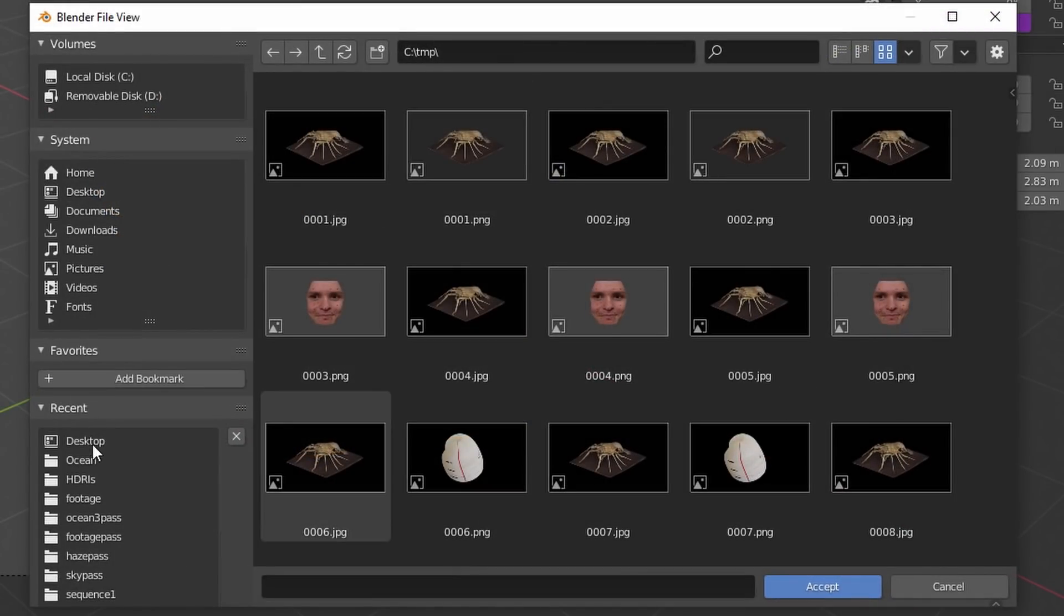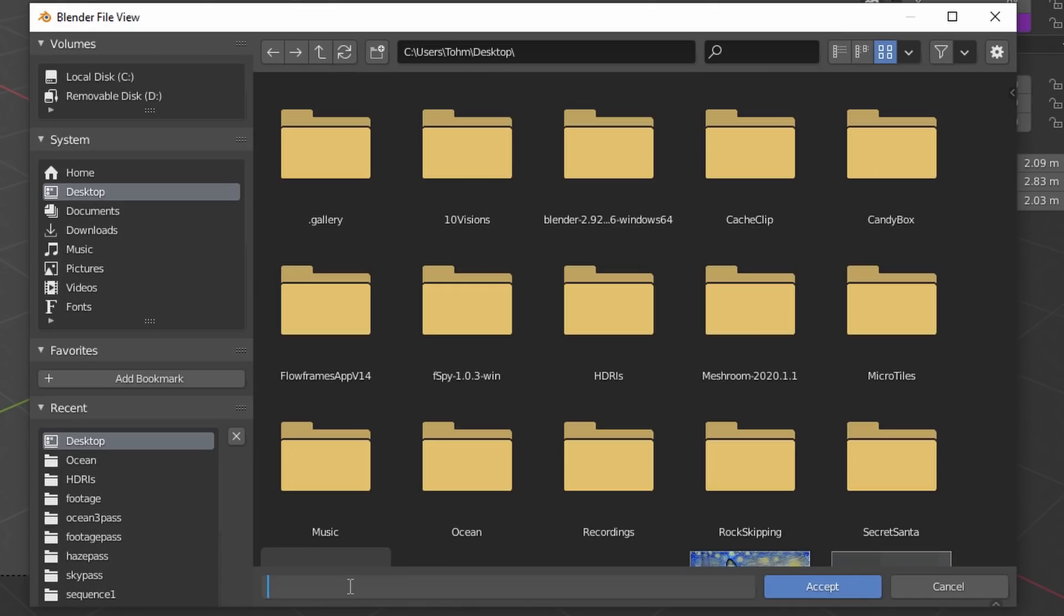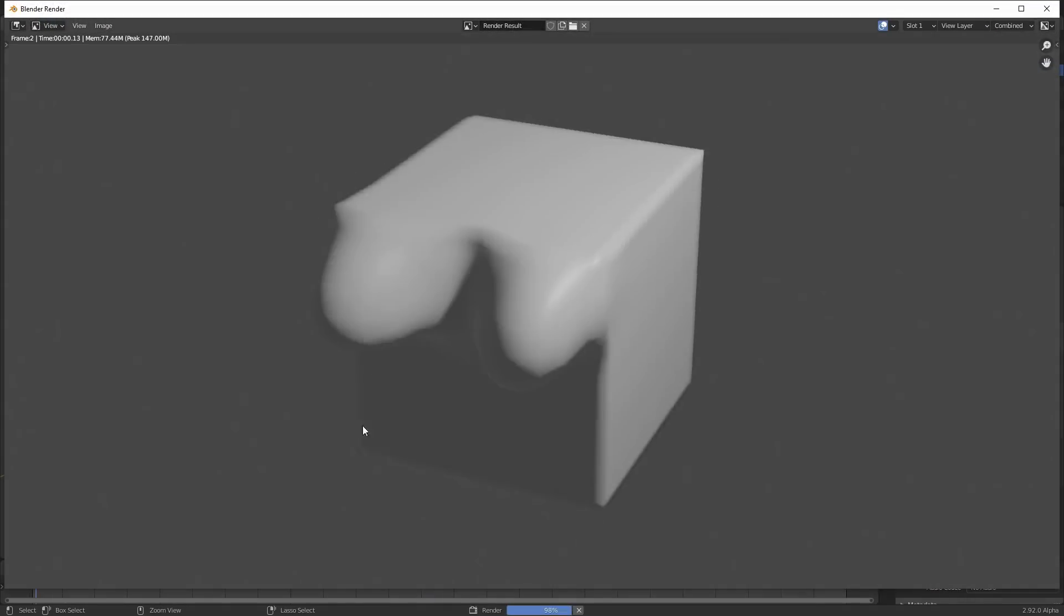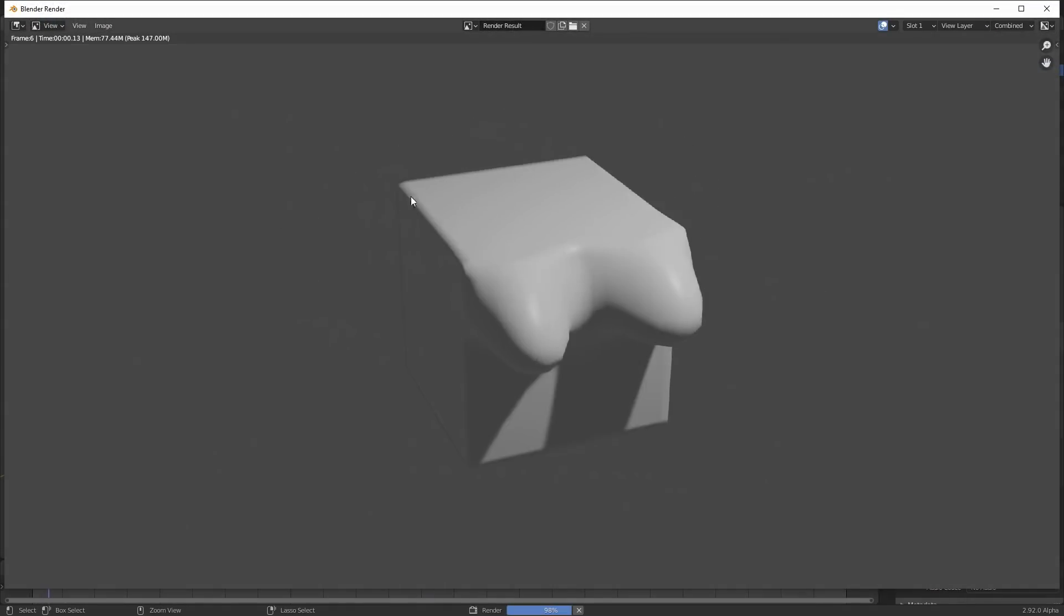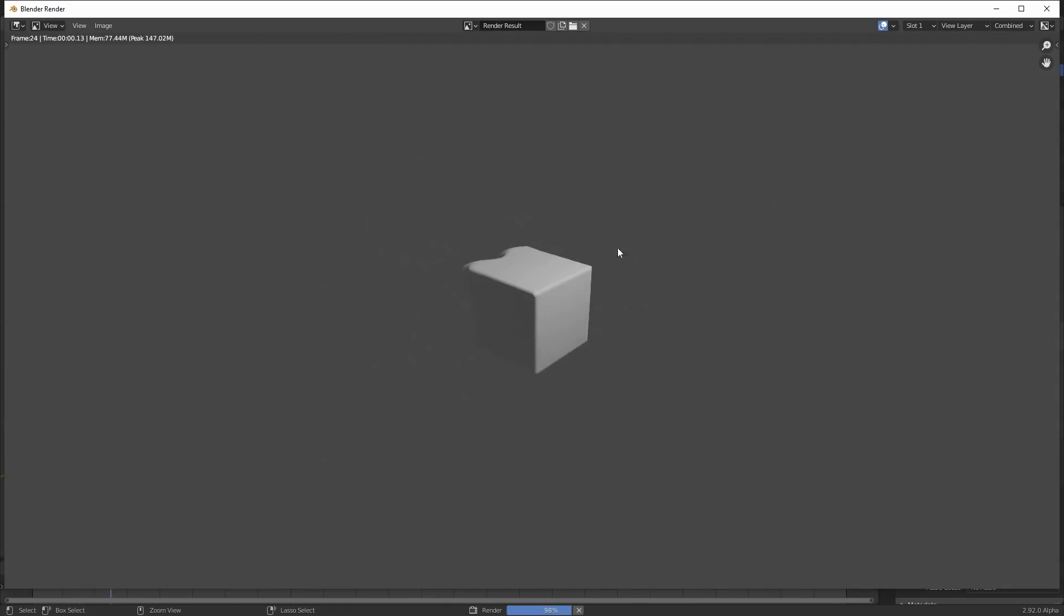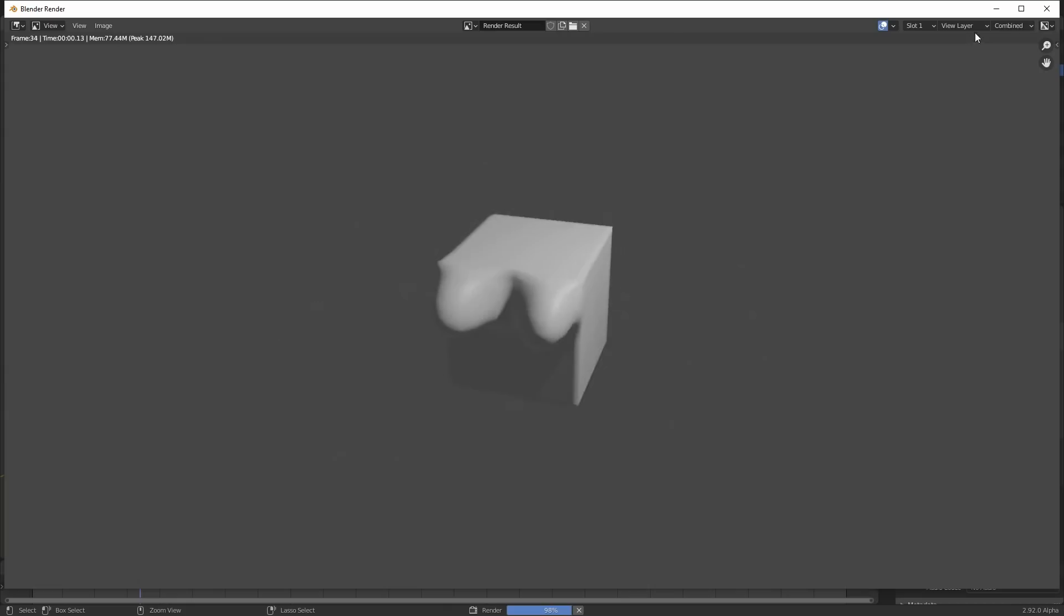I'm going to render directly onto the desktop and I'm going to call it 'Pornhub Made Me Rich' because, effectively, that's what's happening here. Ctrl+F12 to render the animation. And of course, the longer you make this, the more desirable your video is going to be, so I do recommend letting this render for a while.